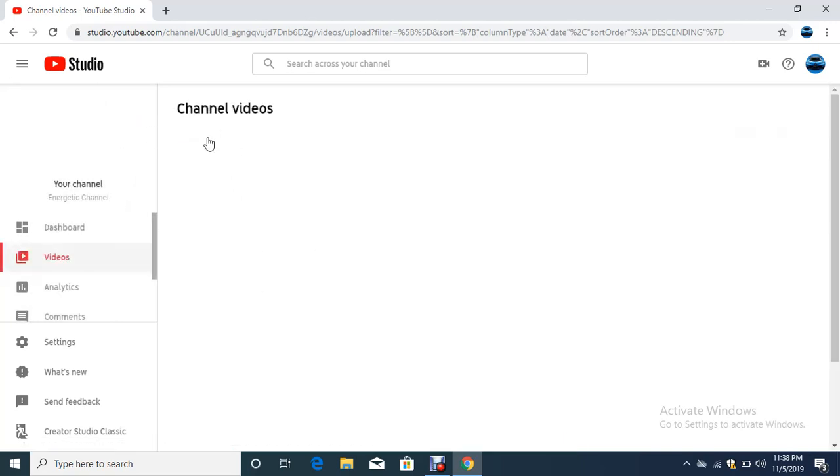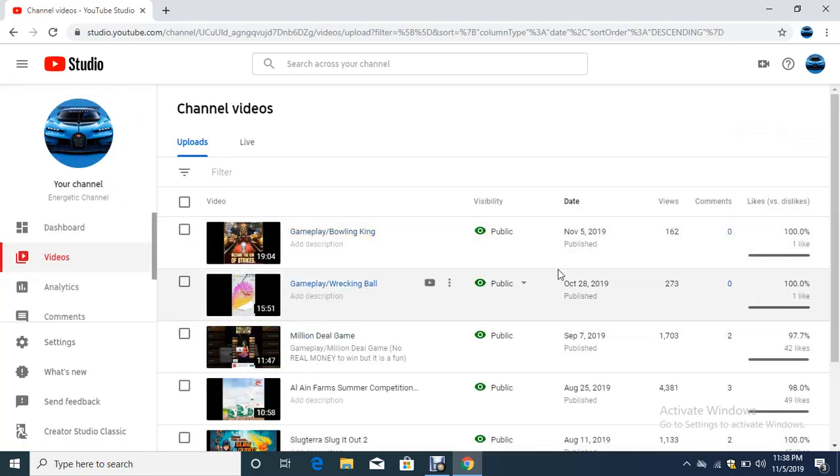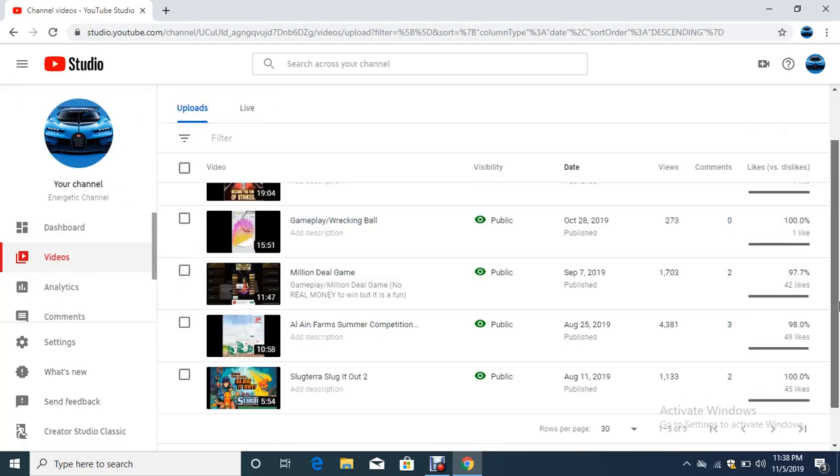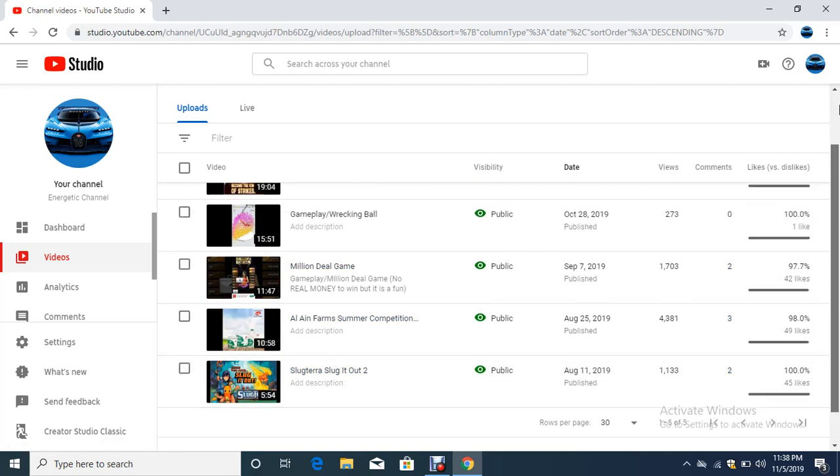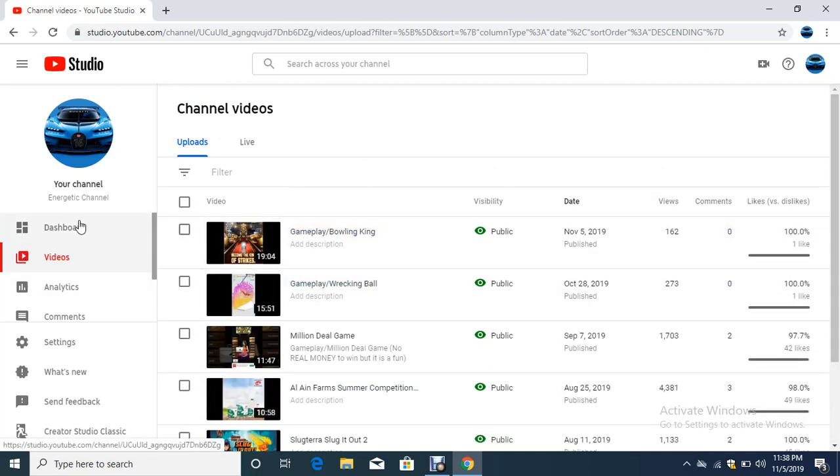Once you come back to the channel videos, it is updated. This is how you can check if it is updated or not.